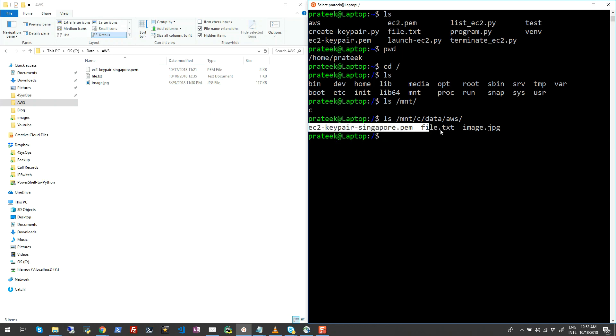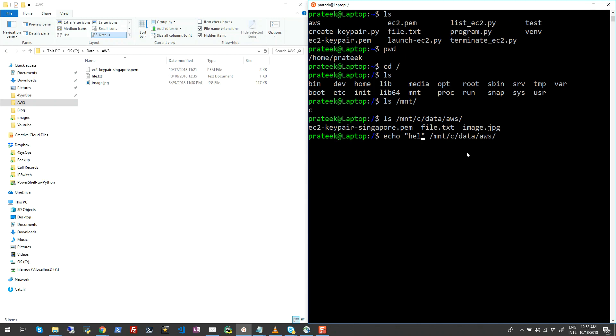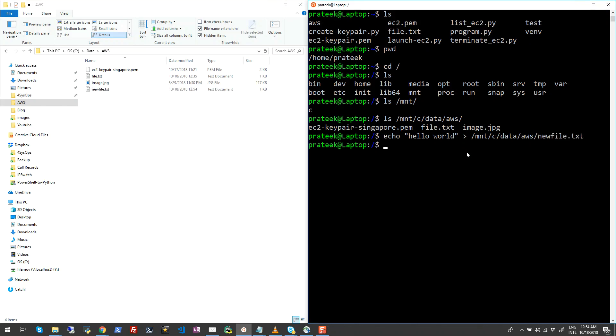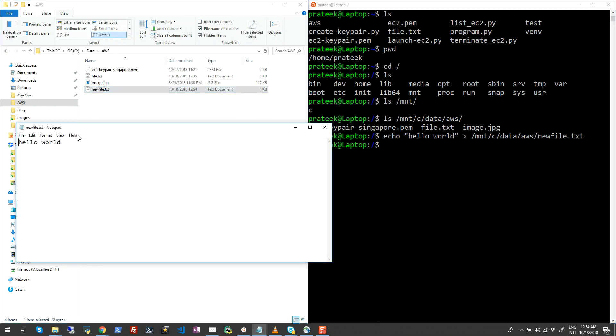So I'll just go ahead and create a new file here. Let's do something like echo hello world and I'll just pipe this information to this particular folder and name it like newfile.txt. Once I run this, you'll see that a new file has been created on my local machine and has that text hello world inside it.